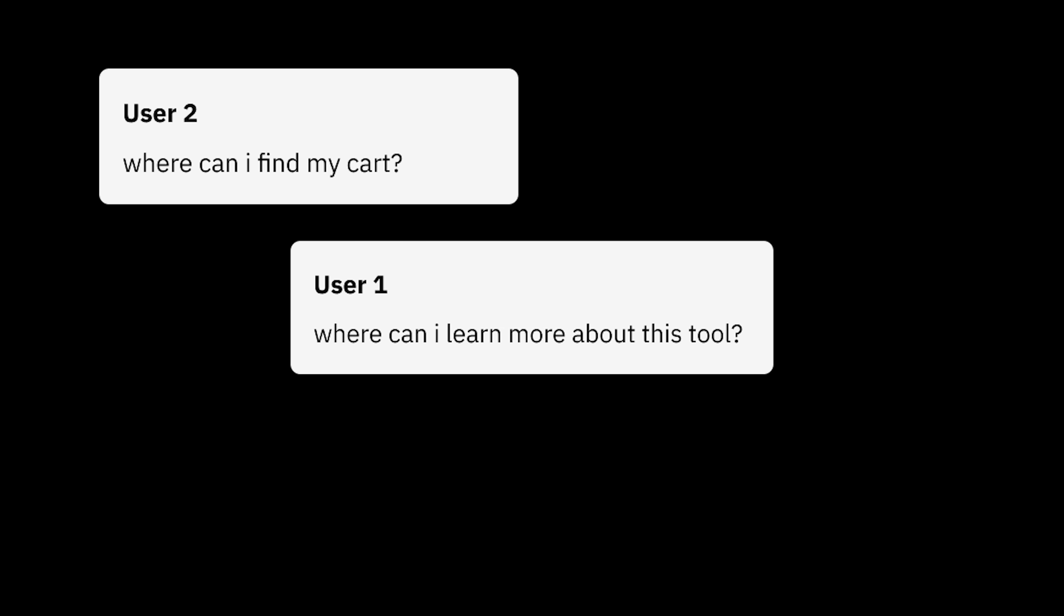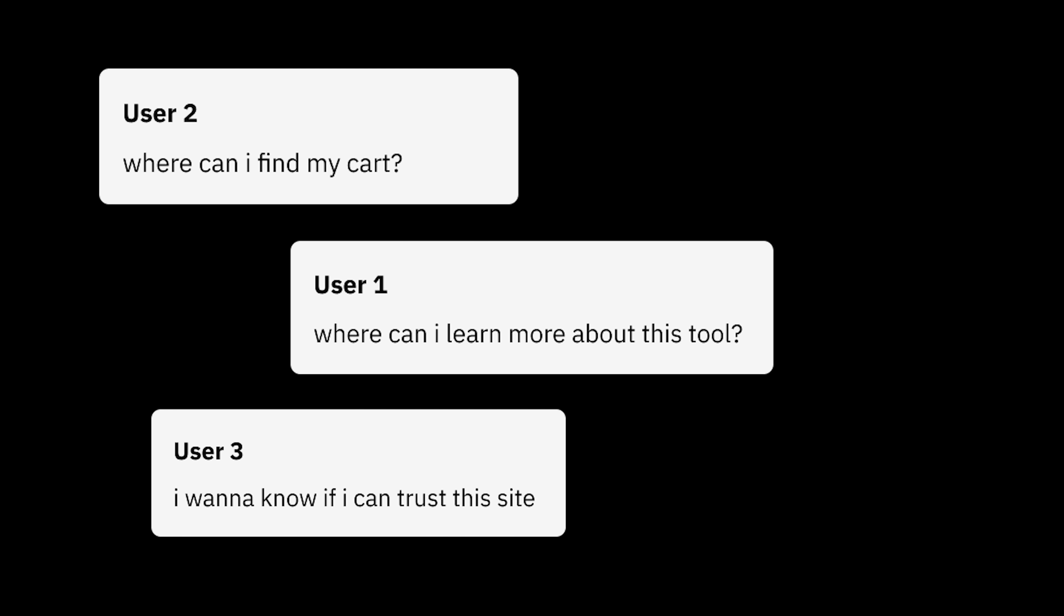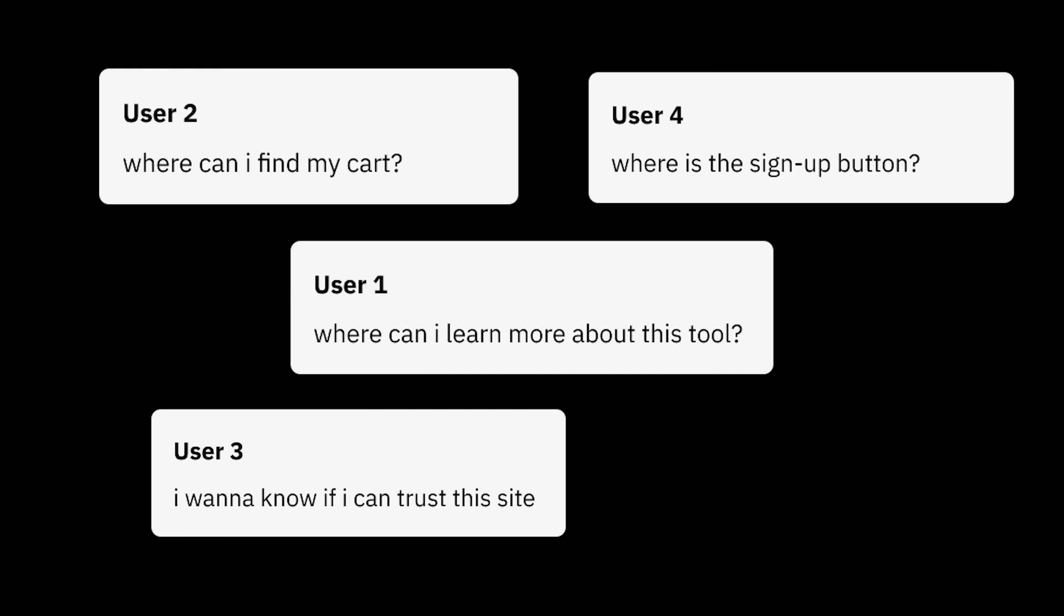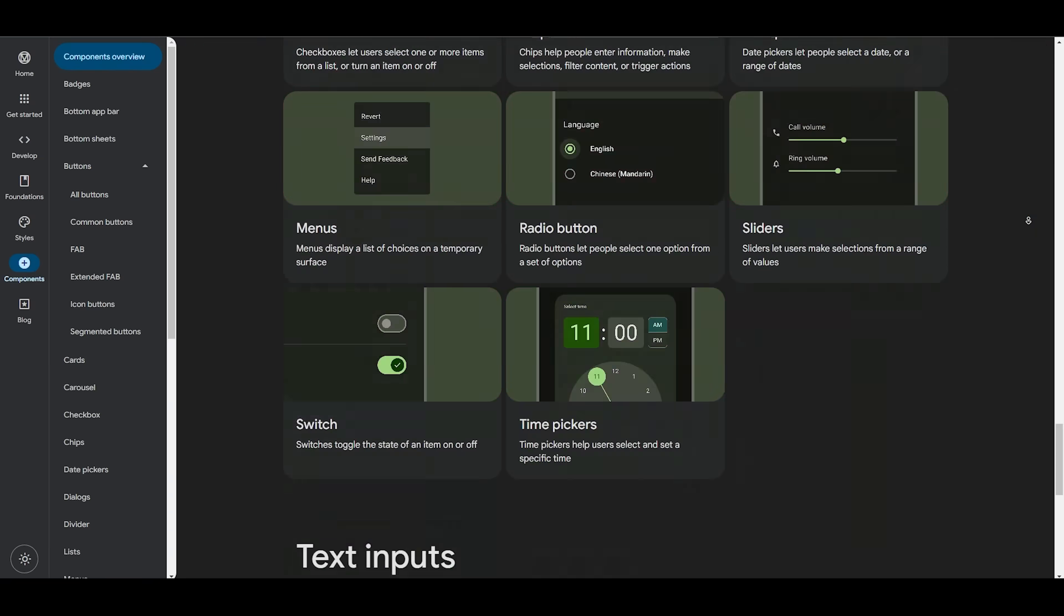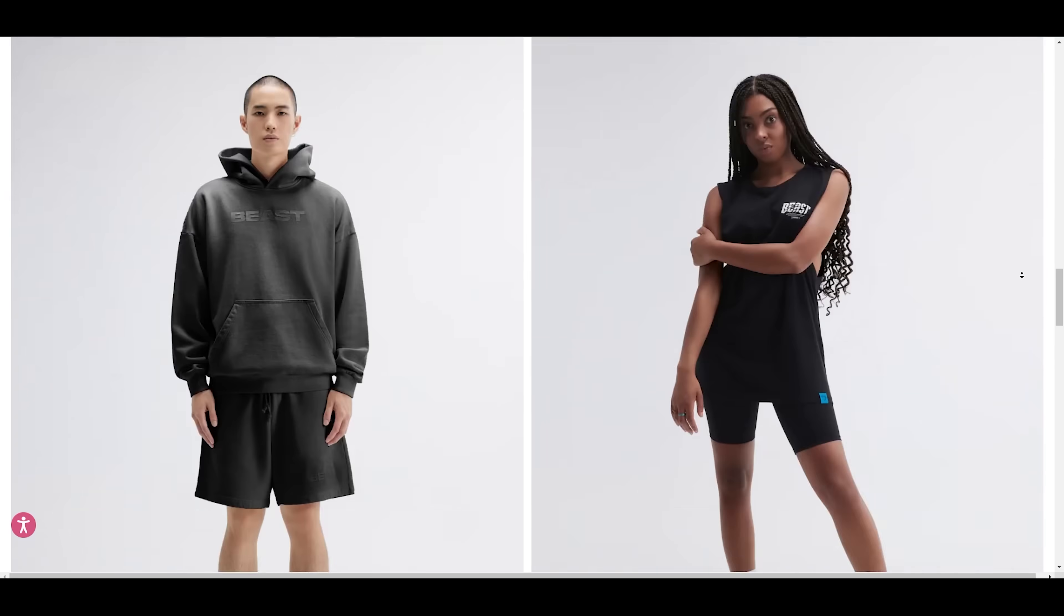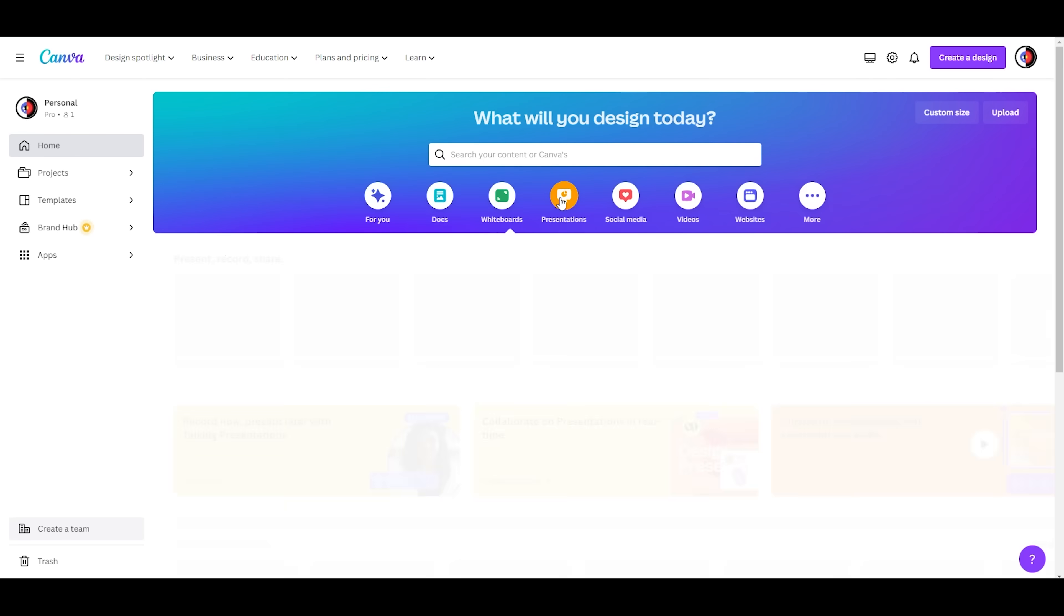Step 1. User flow. The people you hope to use your product probably have certain expectations. They're looking for some info, want to buy something, or just use the service. You need to map out that main journey from the moment they land on your site till that key objective is achieved.